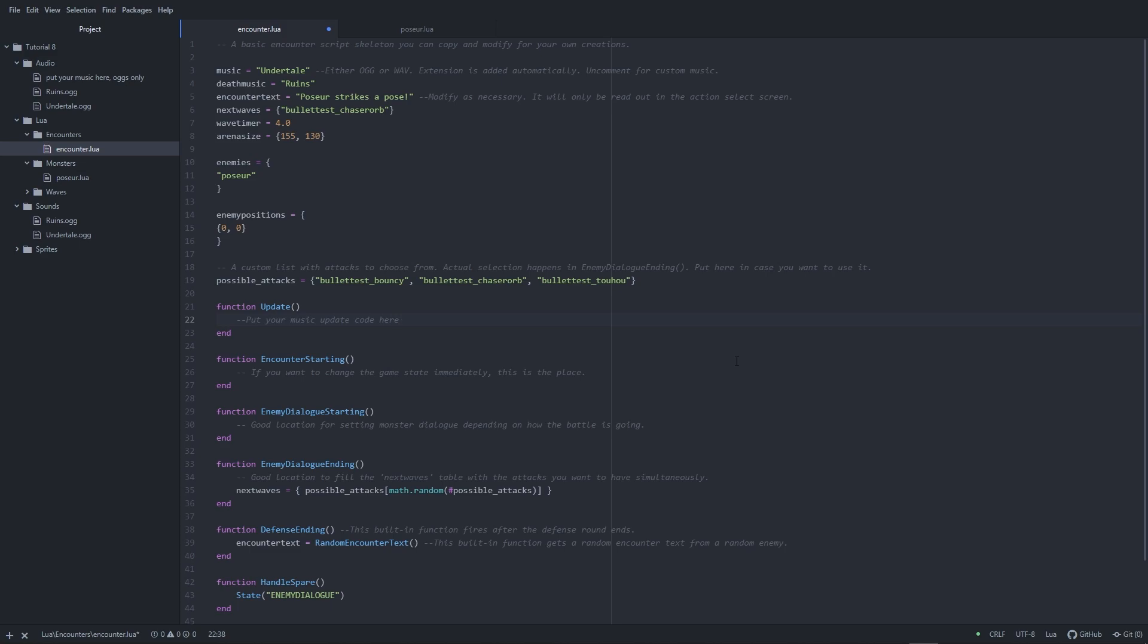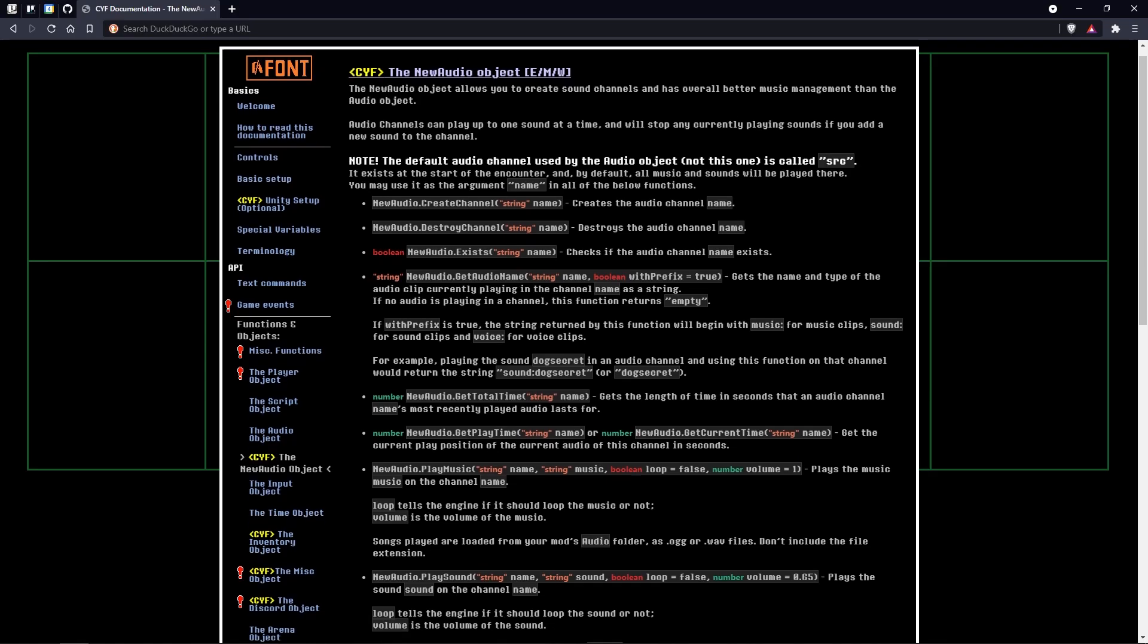Increasing the volume with the audio object is a bit difficult, though, since you can't get the volume of the music, only set it. So CYF provides a different object for more advanced audio management, called the new audio object.